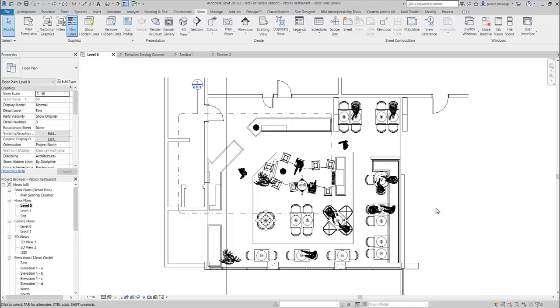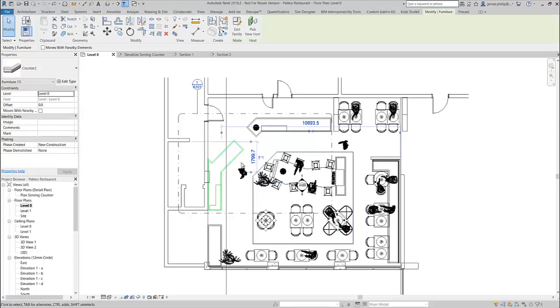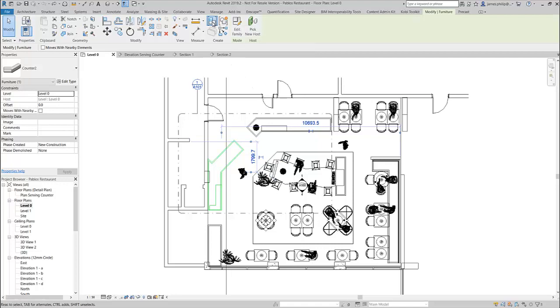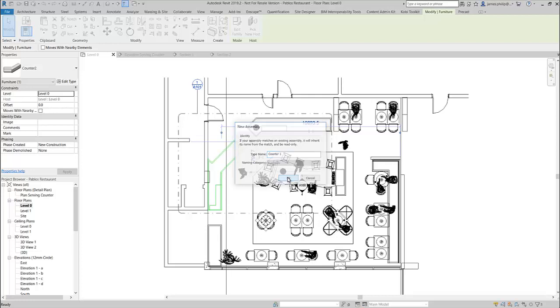So what we're going to do is find out how the process starts. You select the object, so I'm going to select this counter in this plan, and then you go up to the assembly. It wants to create an assembly, so we give it a name. I'm going to call this Counter One. Then you say okay.